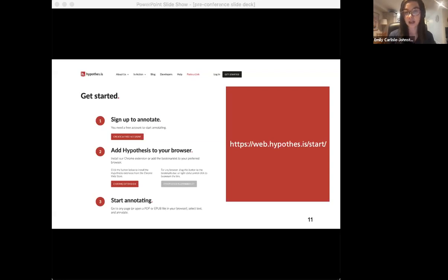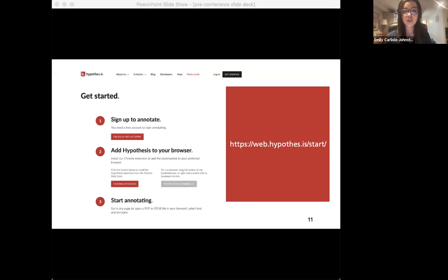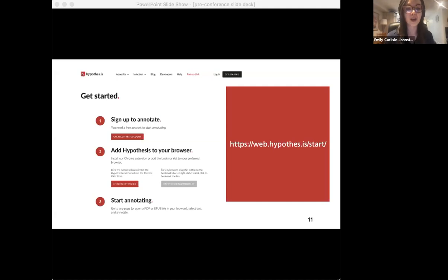This is a free and open way to get started with social annotation in the classroom. However, this fall the panelists are also trying out the Hypothesis LMS integration. The LMS version does come at a cost, but means students don't have to make an account and that grades are passed back between Hypothesis activities and the LMS gradebook. Some panelists are doing this on their own, and others are part of an eCampusOntario pilot supporting seven schools in trialing the Hypothesis LMS app this year. Regardless of the tool, panelists have found that social annotation has helped facilitate opportunities that humanize learning, especially in a largely remote semester.